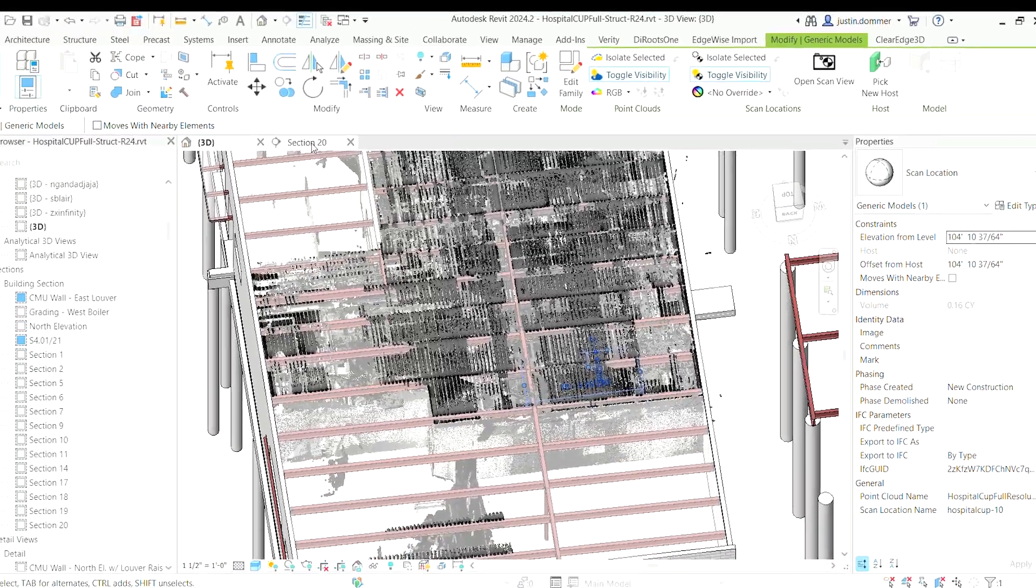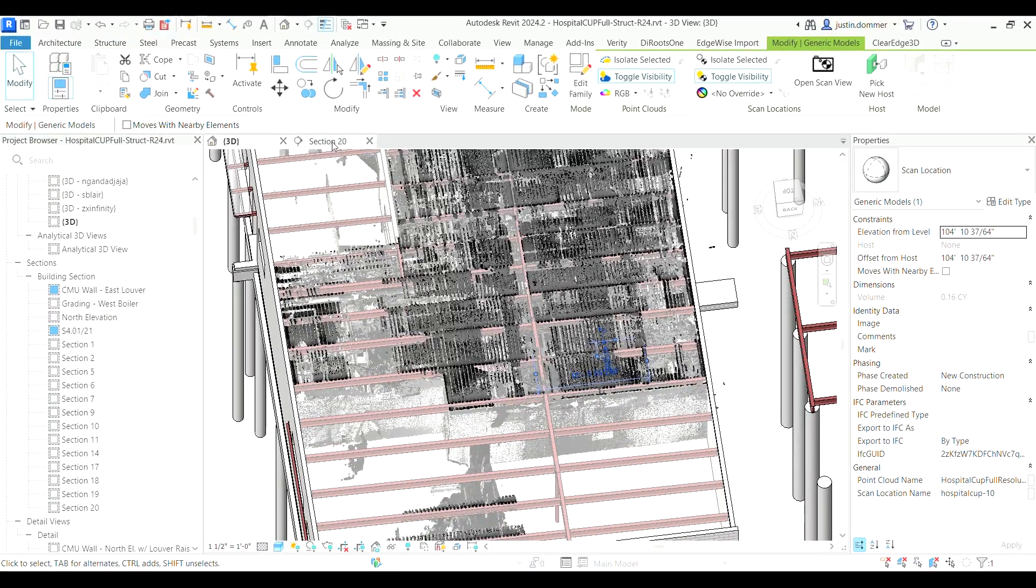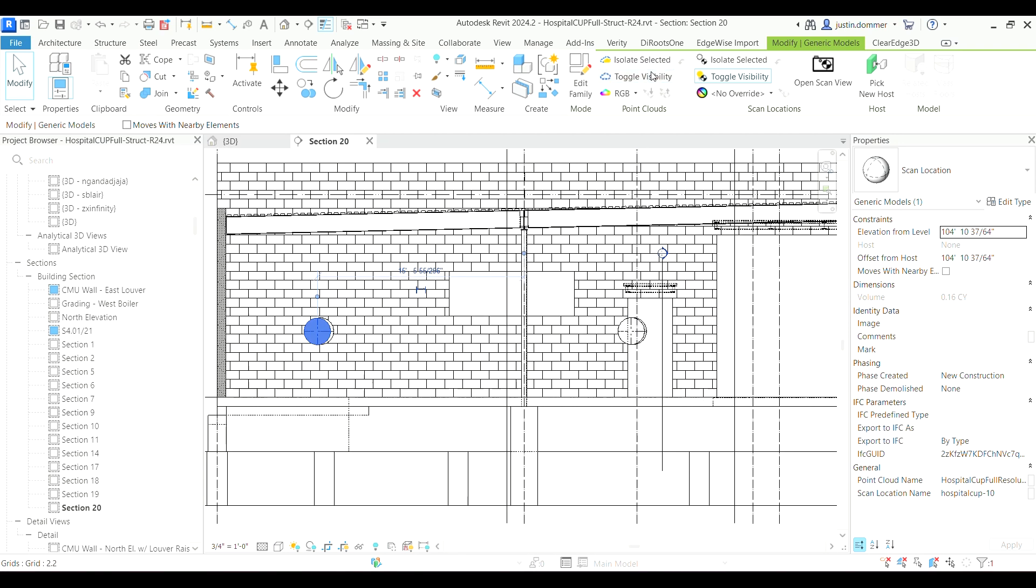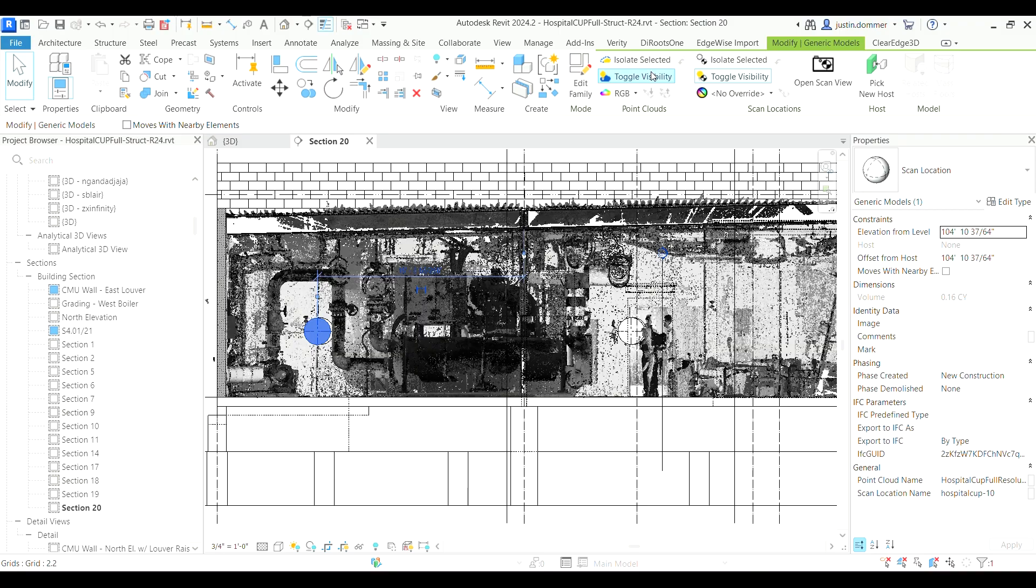This tool is great for comparing the alignment of modeled elements to your point cloud data, toggling the visibility to ensure the accurate fit and streamline your modeling workflow.